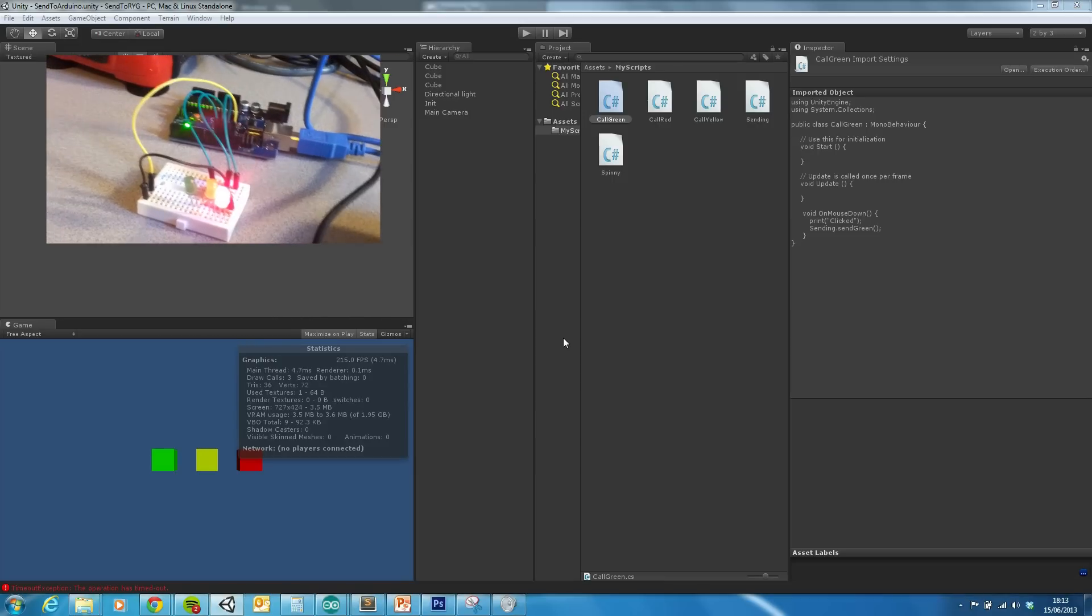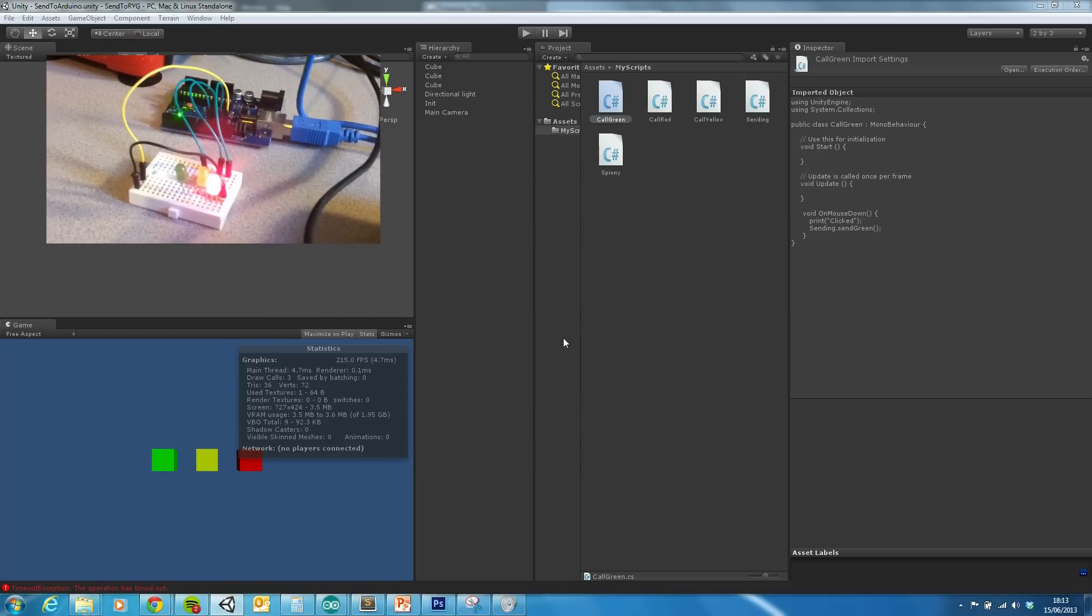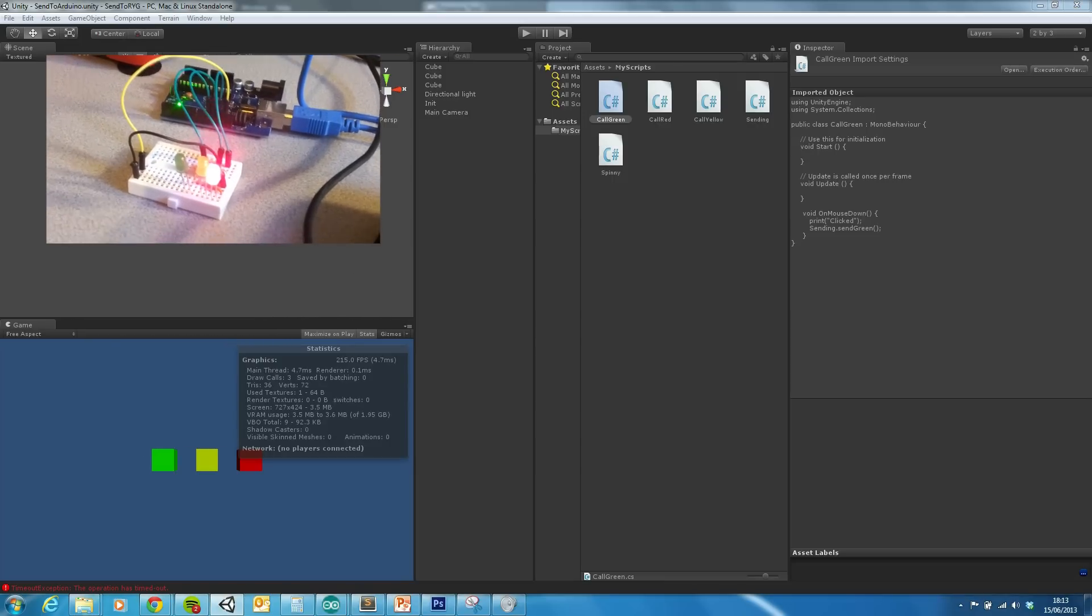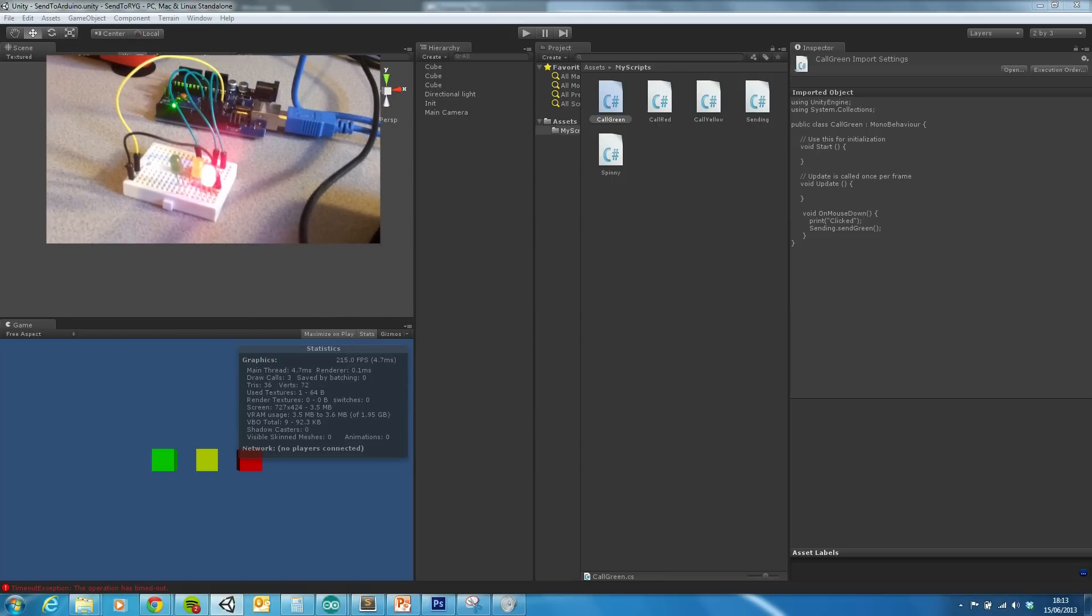Okay, this is going to be an example of using Unity with the Arduino.